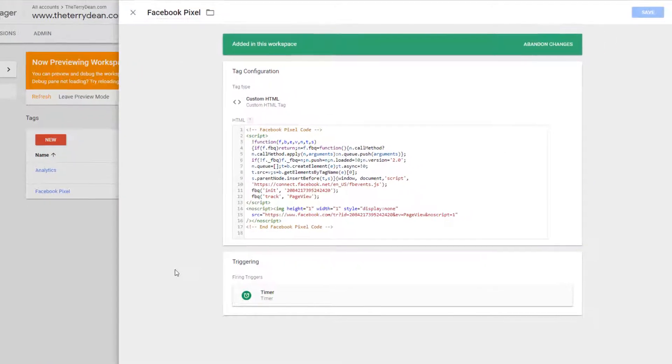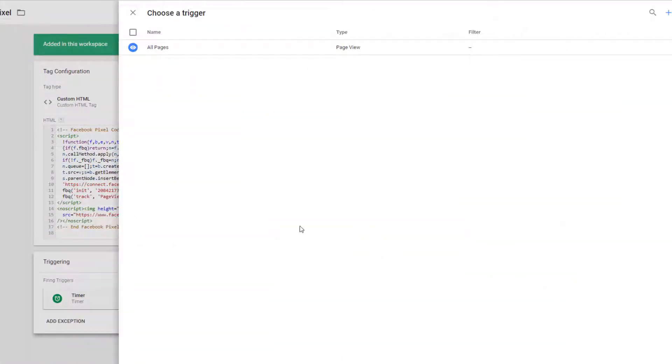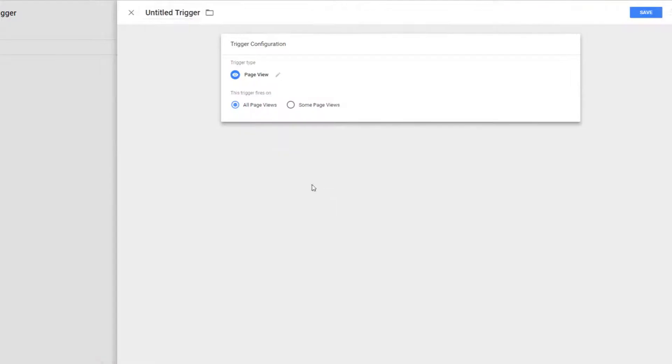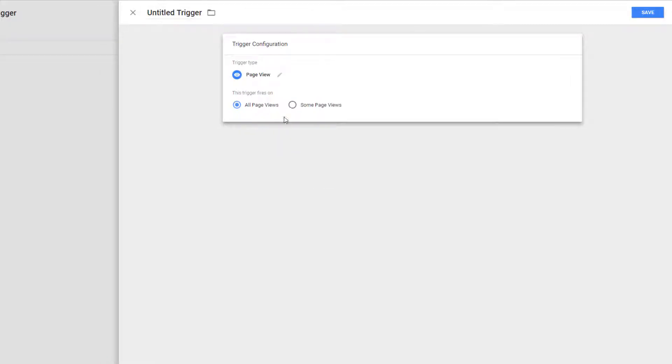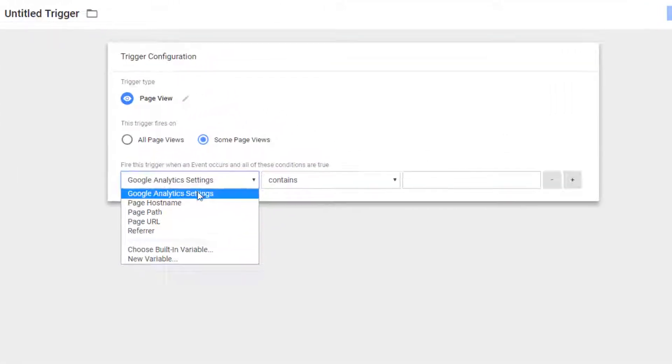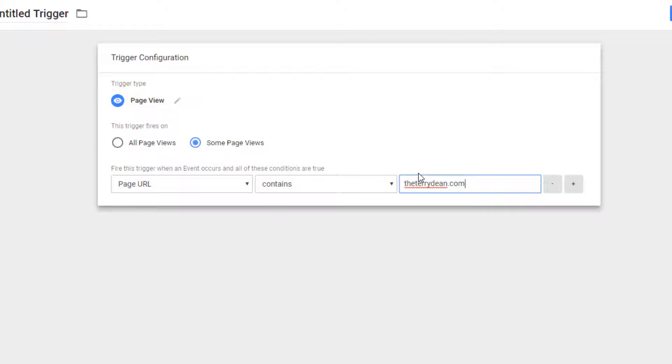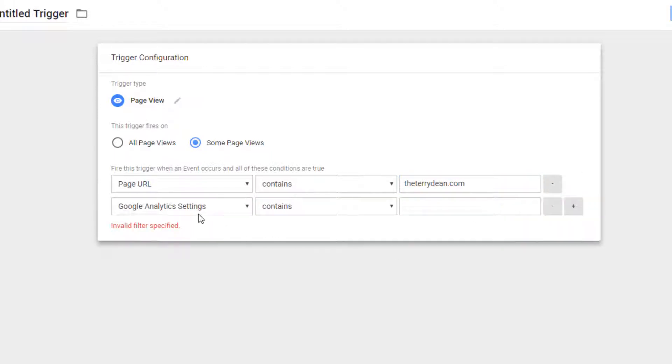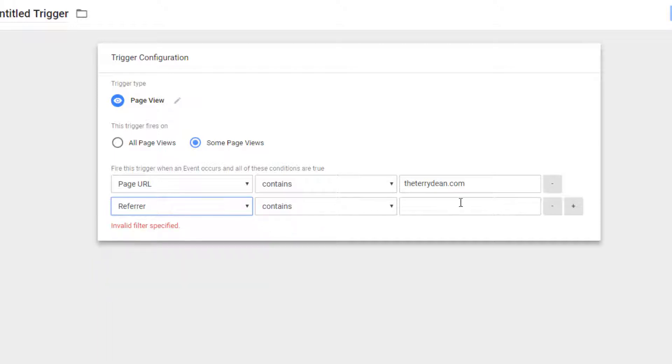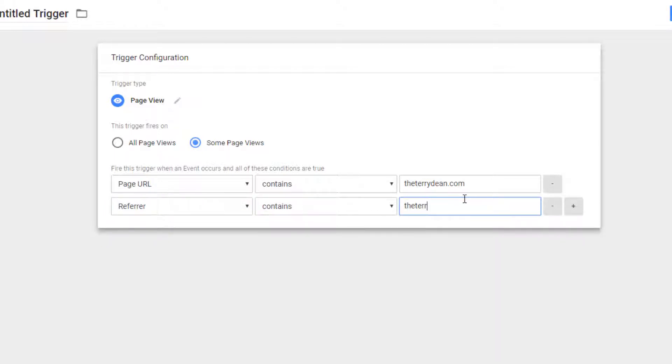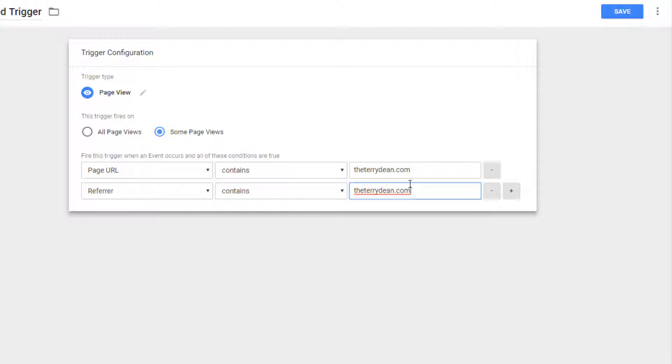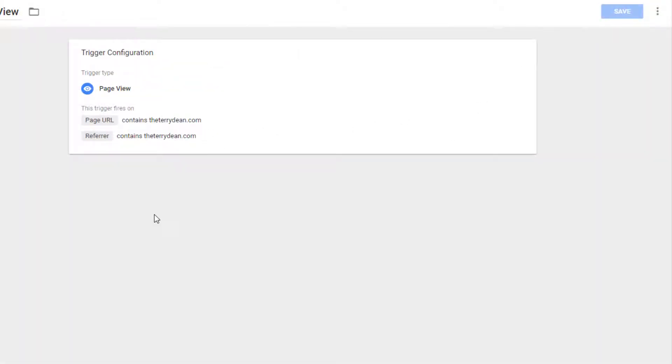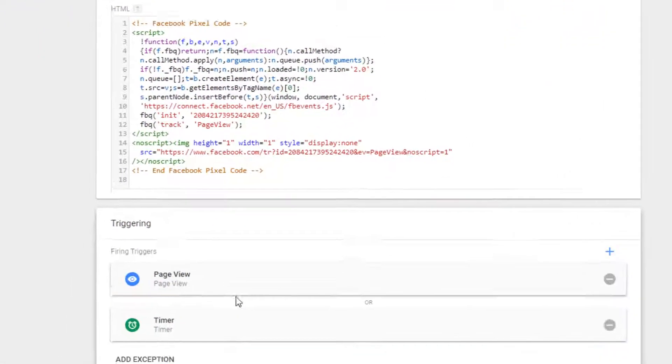So we're going to add another trigger here. All right, and the new trigger we're going to choose is a page view. Okay, some page views. Page URL contains terrydean, so it's going to again work for anybody visiting anywhere on the domain. But I'm going to add another feature—referrer. So this is going to be somebody who's referred by terrydean on the site. So in other words, if somebody's on the main page of terrydean.com and then they click any of my navigation or they opt into a box and they go to another page on my site, they're going to be tracked immediately.